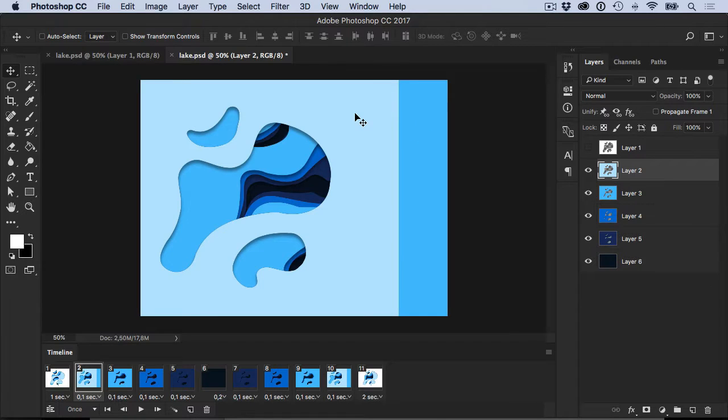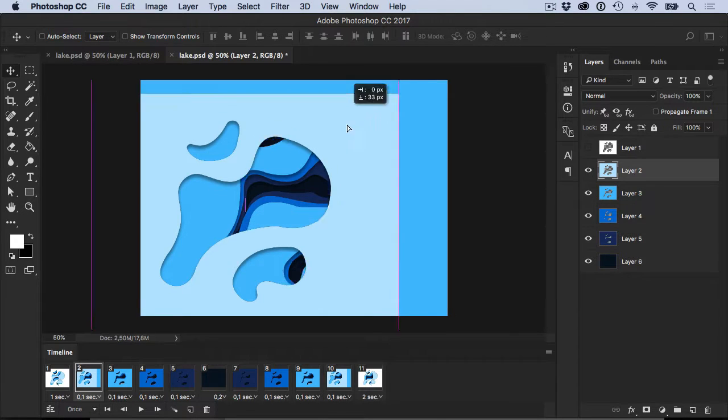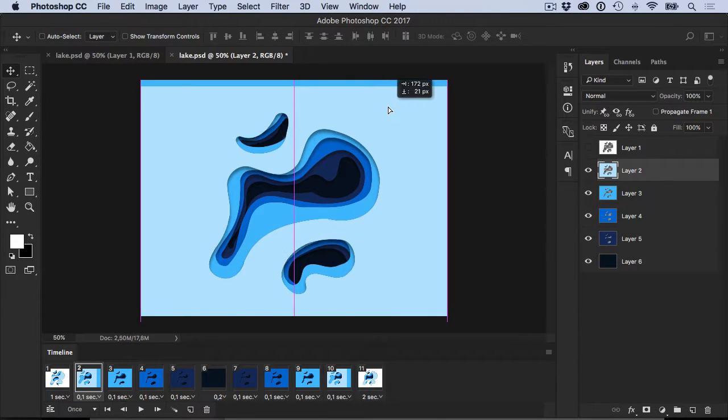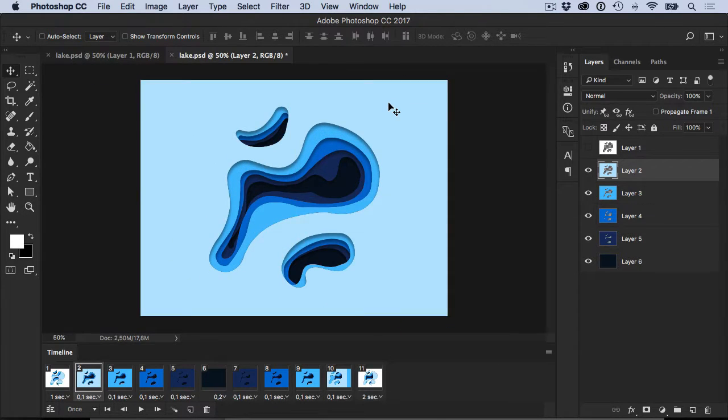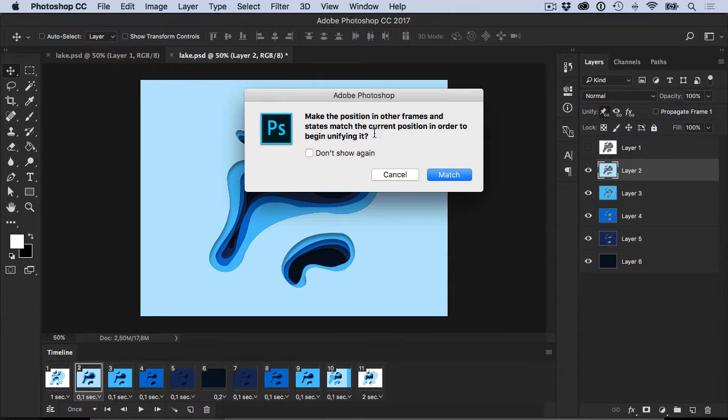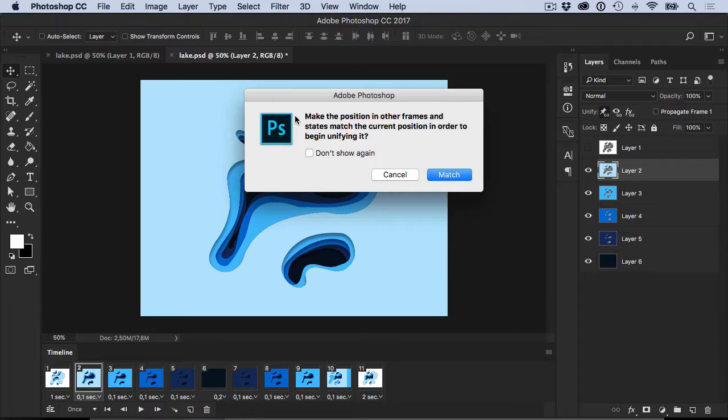So if we go to frame two and we're like, actually I don't want this to be here, let's move it back here. We can then click this unify position and it'll say make the position in other frames and states match the current position in order to begin unifying it. We go match.